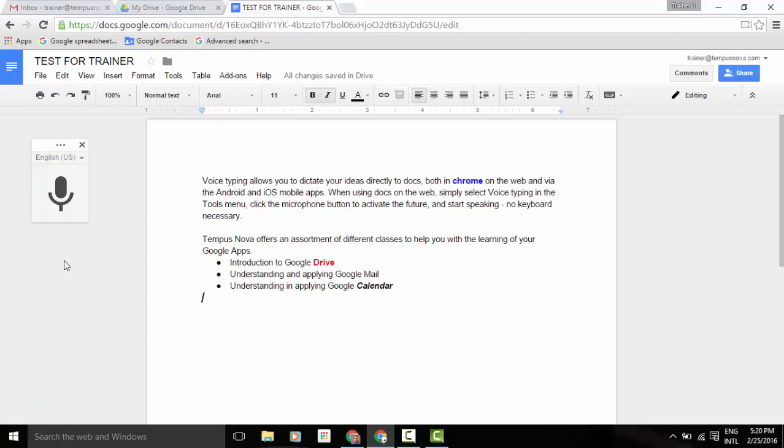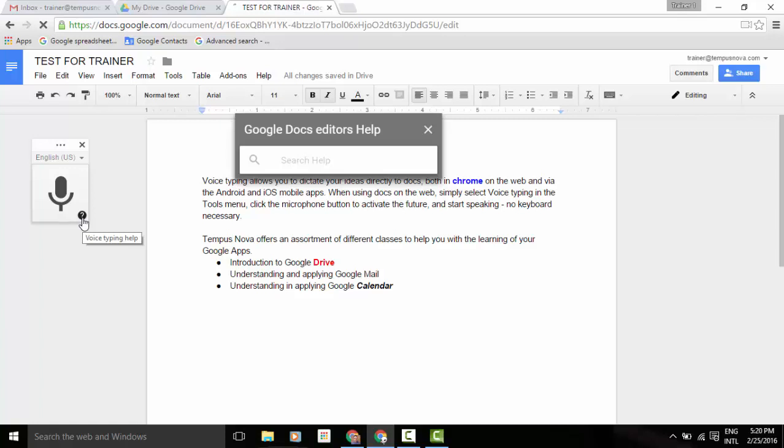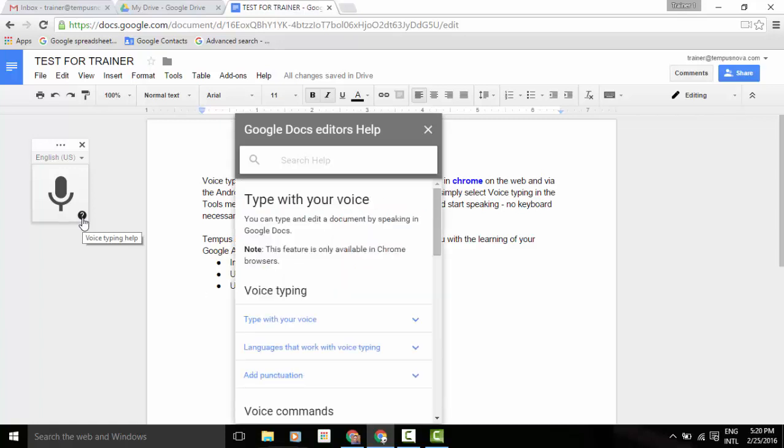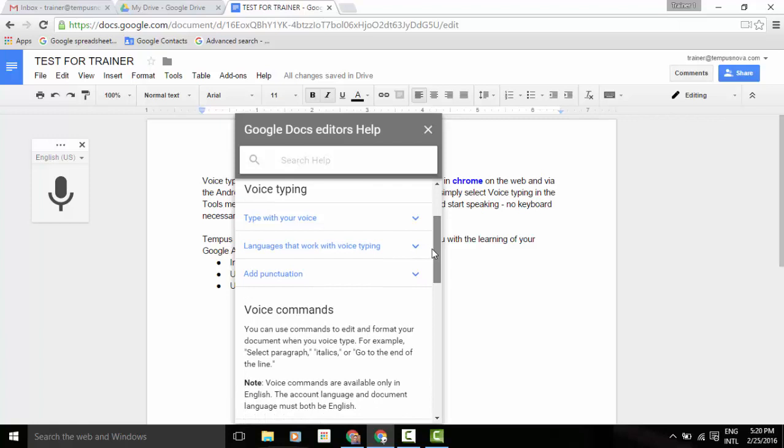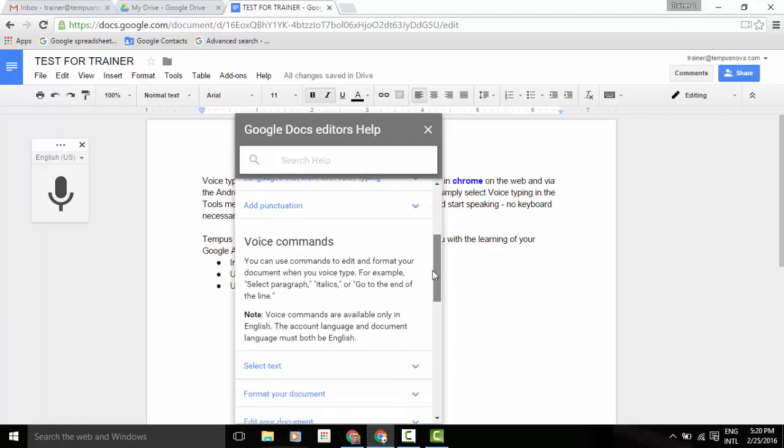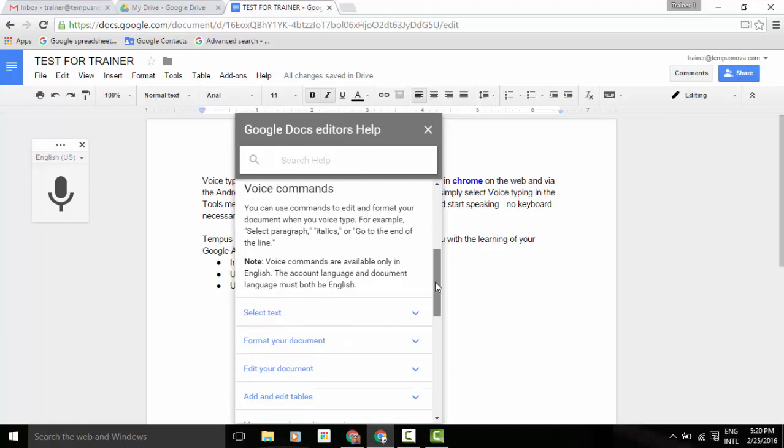Now, another thing that you can do is if you'd like to see a list of all the different types of voice commands that you can select from, go to your microphone icon, click on the little question mark. This will bring up the voice typing help. It will allow you to select from here information about voice typing, as well as all of the voice commands.